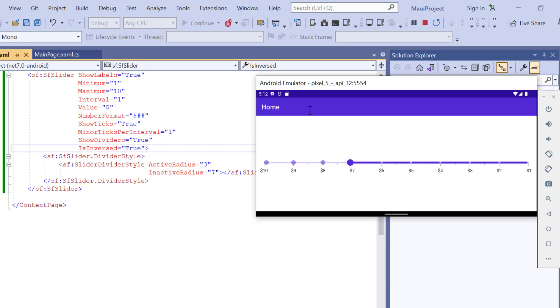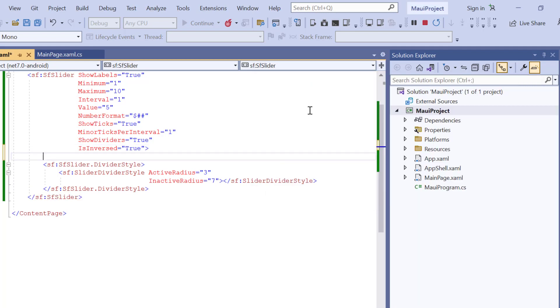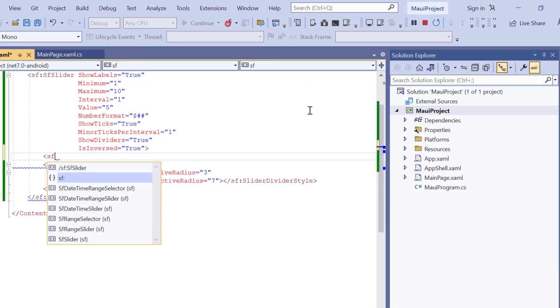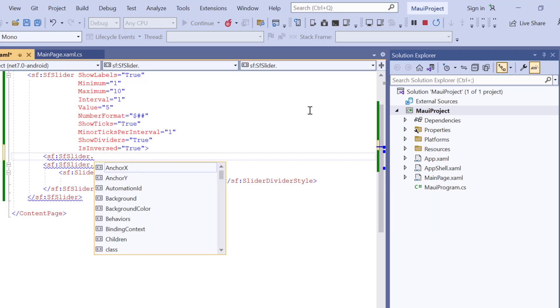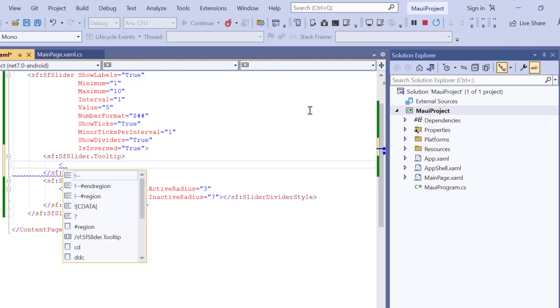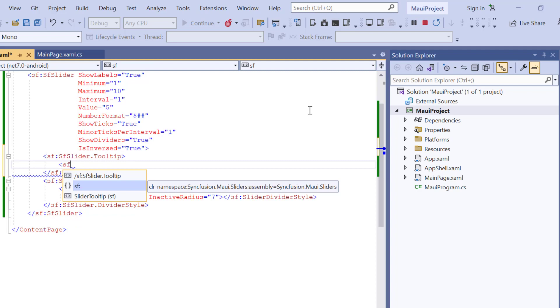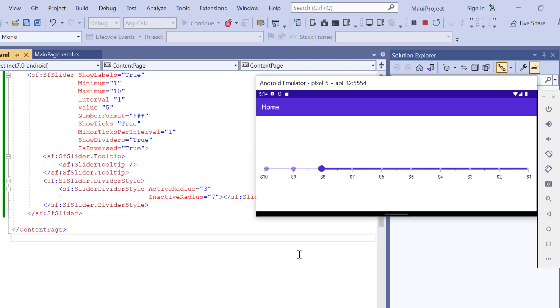Apart from these options, you also have another option to indicate the current selection of the value of the slider. To do that, I add the tooltip property and include the slider tooltip. Check now, a tooltip is shown for the currently selected value.